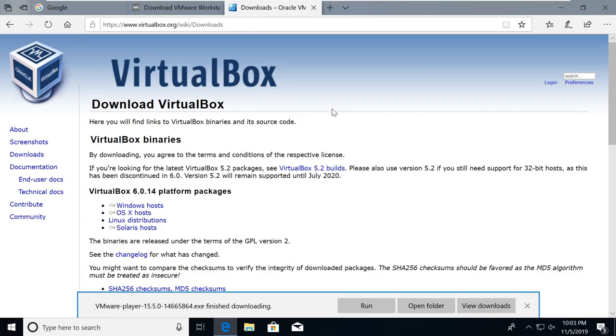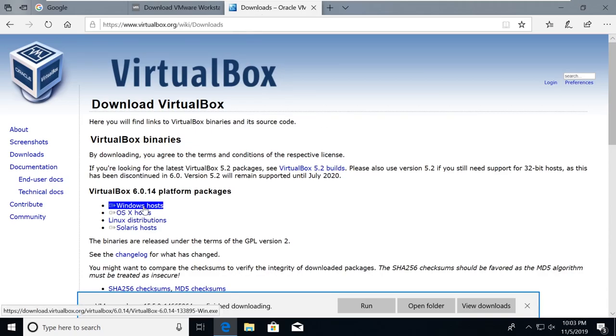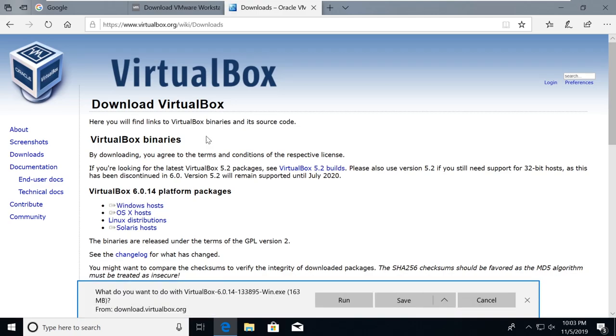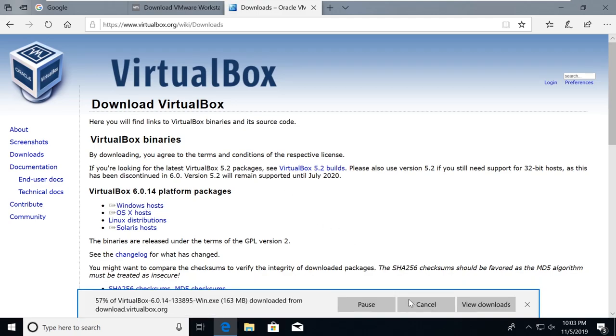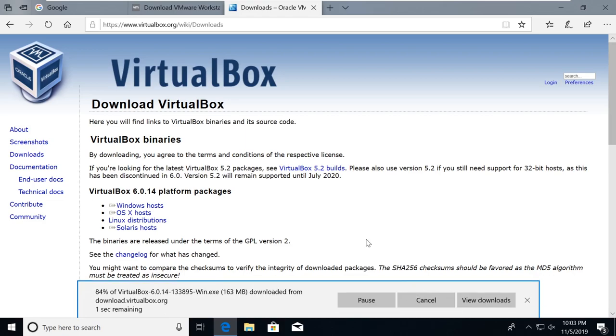If you're doing VirtualBox, go ahead and download for OS X. I will download the Windows version just so that we can see what that looks like as well. So I'll save both of these.